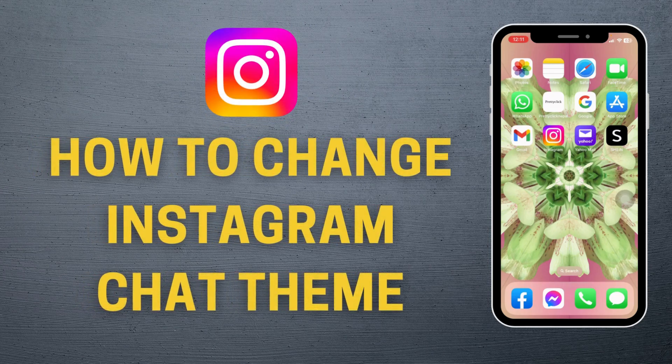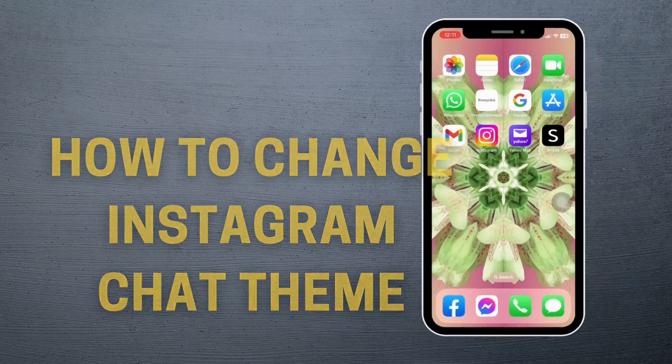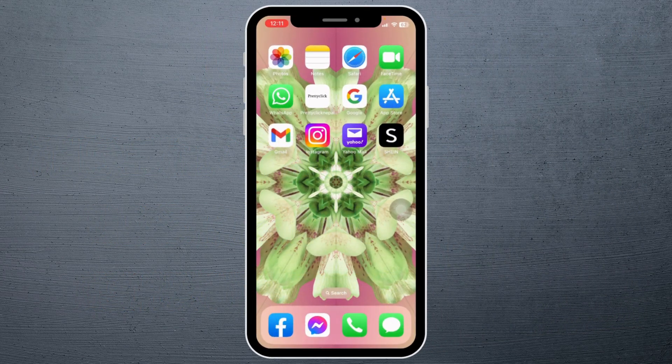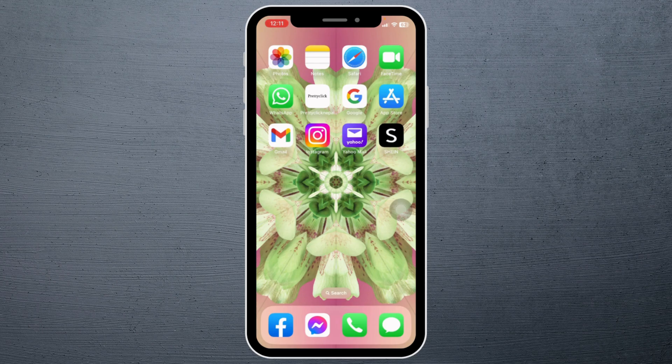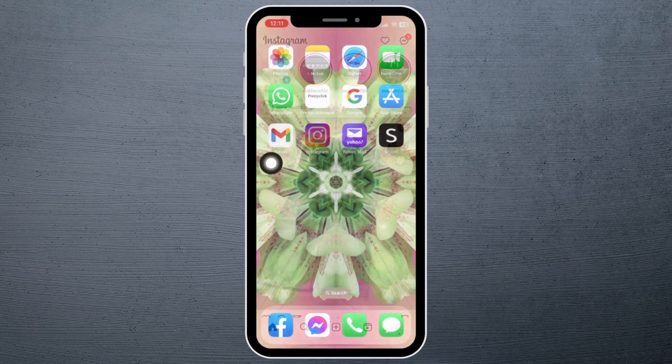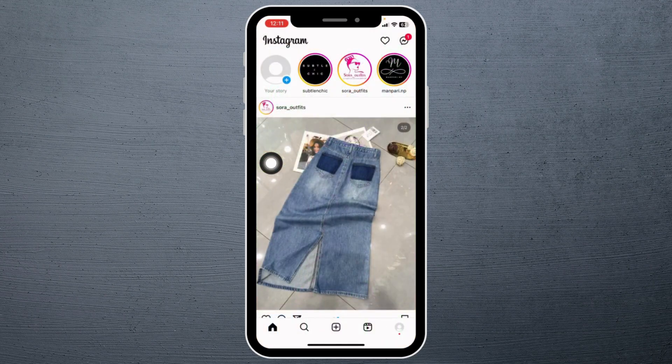How to change Instagram chat theme. Hello everyone, welcome back to our channel. Now let's get started. Open your Instagram app. Make sure you have already logged in to your account. You will land to the home page.